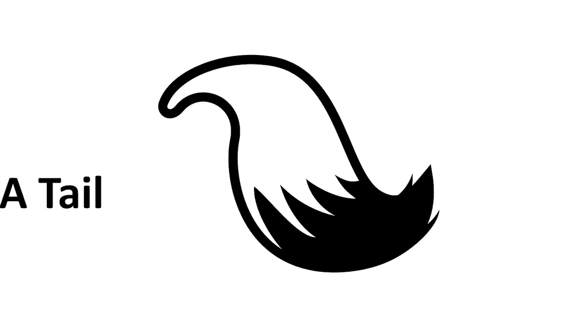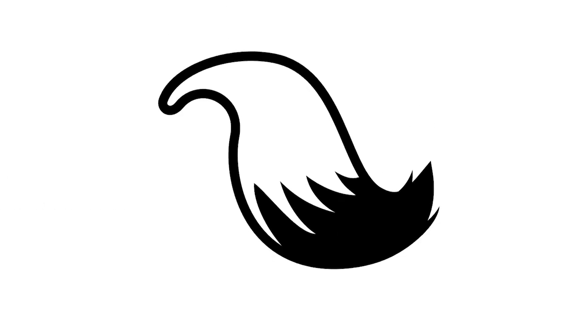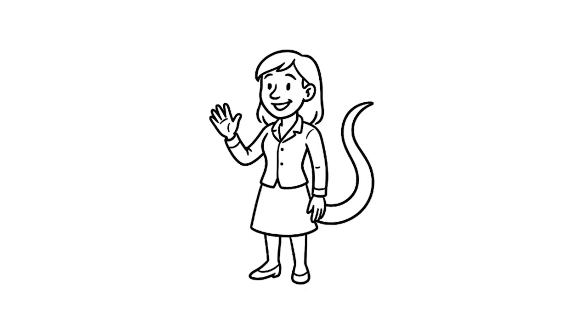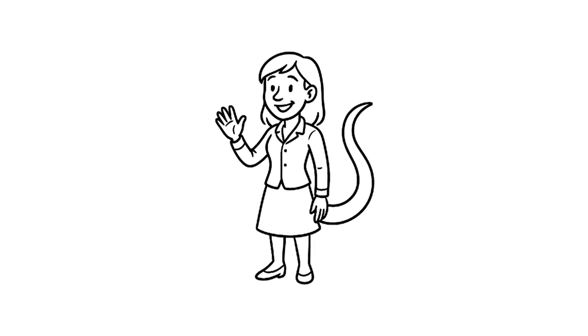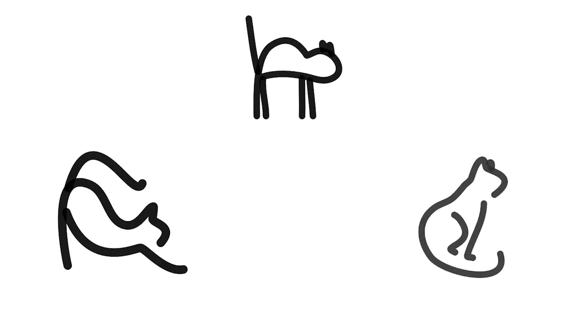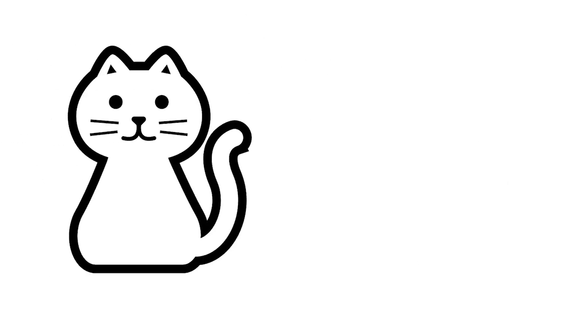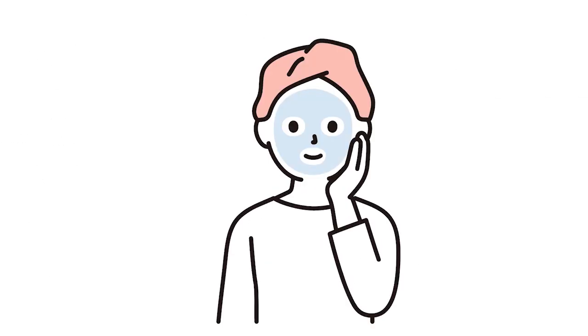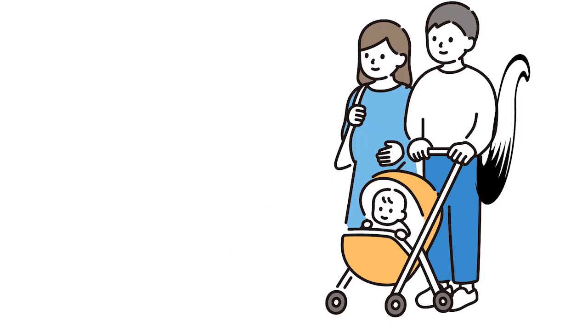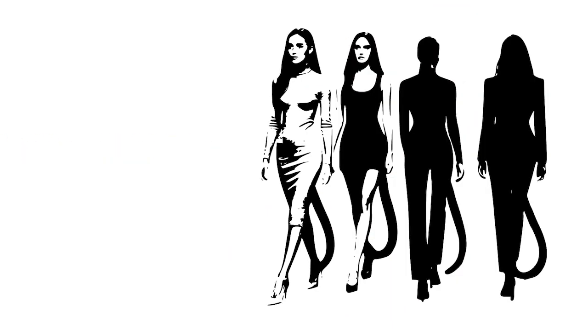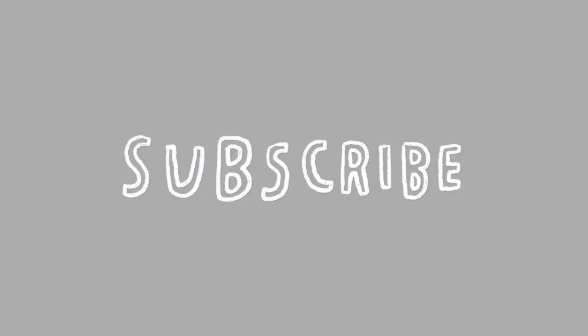What if humans had tails? Not just a little bump at the bottom of your spine, but a full, swinging, emotion-showing tail like a cat or monkey? How would it change our lives, our relationships, even our fashion? Let's find out.